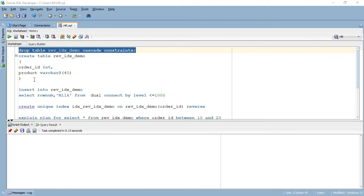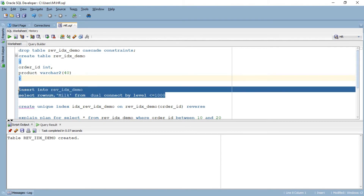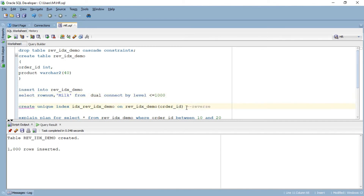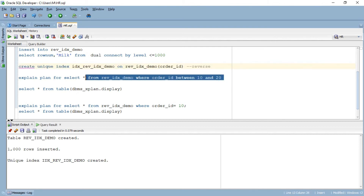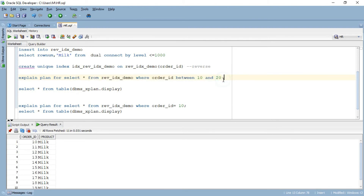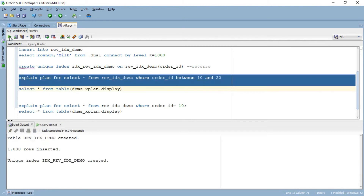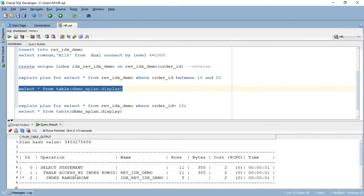Here I am creating a table called reverse_index_demo. It has two columns: order ID and product. The table has been created. Now I'm going to go ahead and insert 1000 rows in this table. The data has been inserted. Now I will go ahead and create a unique B-tree index — a normal index. I will go ahead and create this unique index. I will run a query to fetch the details of order ID between 10 and 20. It gives me 10 rows. If I go ahead and run the explain plan for this, since I used a normal B-tree index, I will see that Oracle has done an index range scan, and then it's fetching the data from the table using table access by index ROWID.